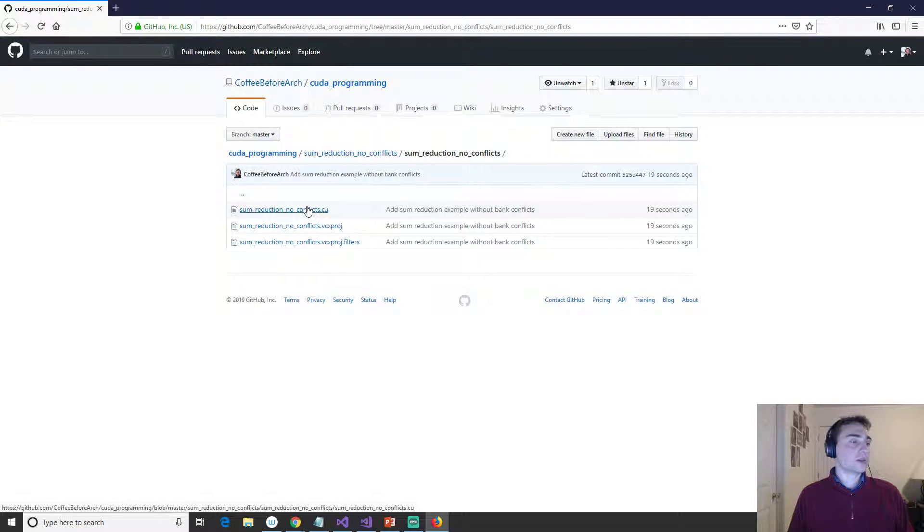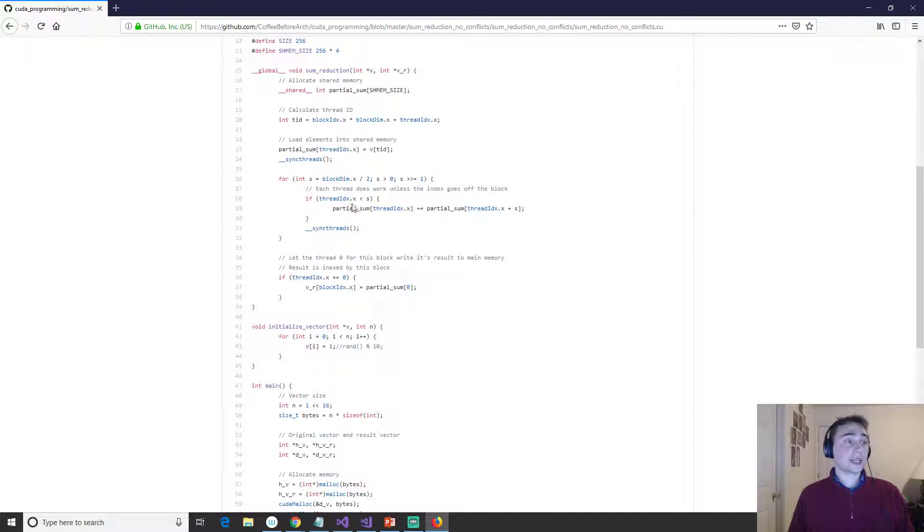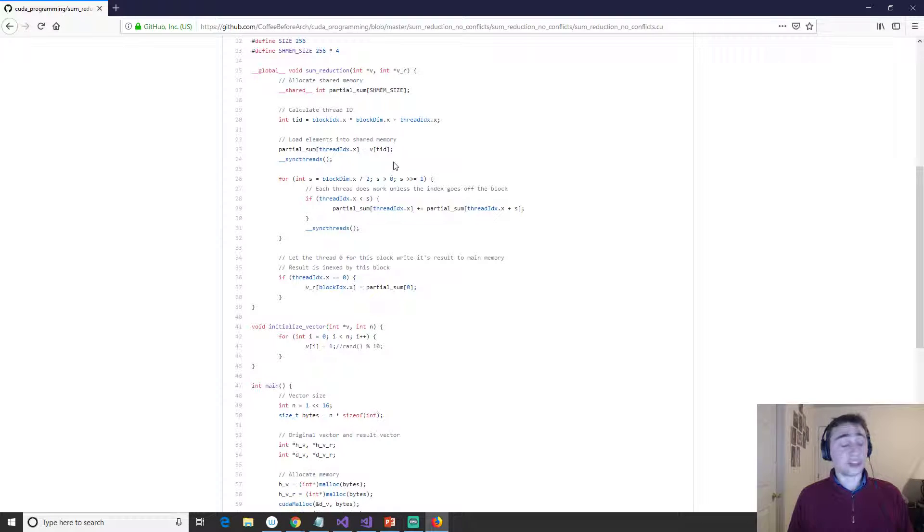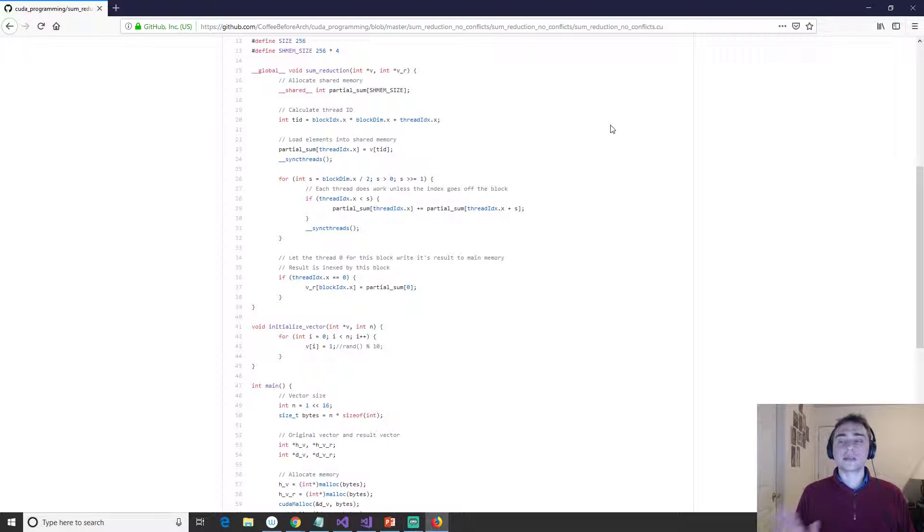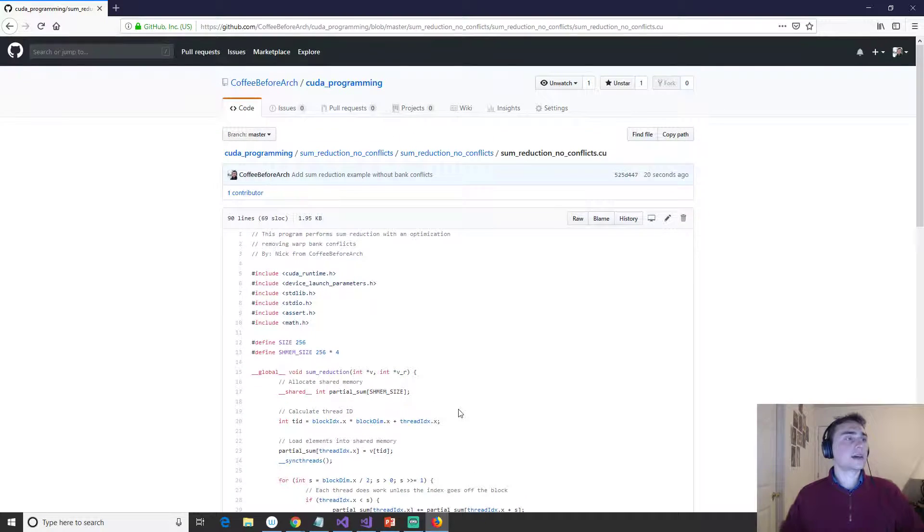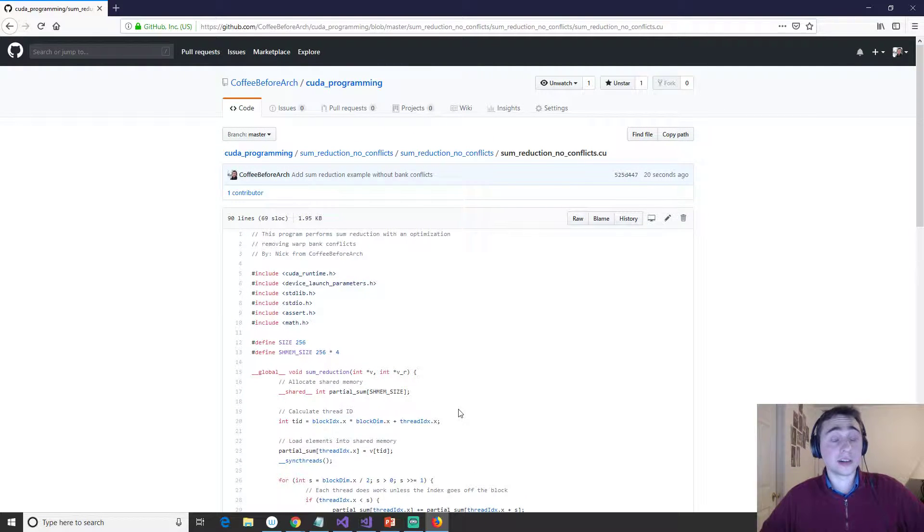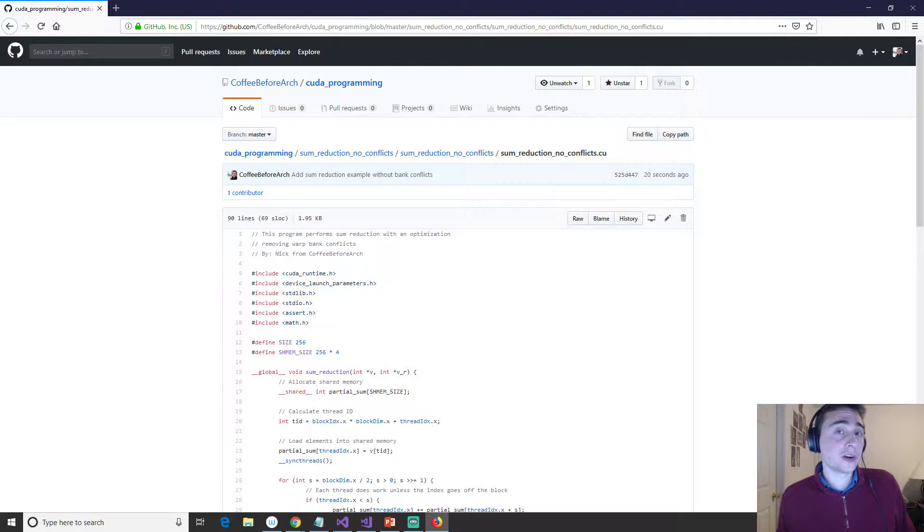So here is our sum reduction, no conflicts. Here's the code that we worked on today. So feel free to download this, play around with it, go through the other examples of sum reduction and see the optimization steps that we took in order to gradually increase performance. And yeah, feel free to contact me if you have any specific requests on content that you'd like. And as always, I'm Nick from Coffee Before Arch and I hope you have a nice day.